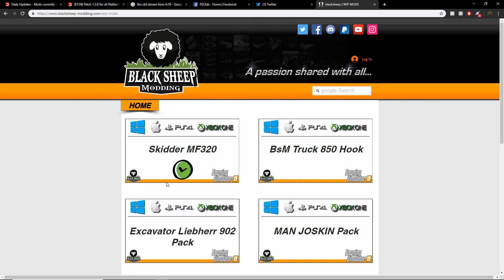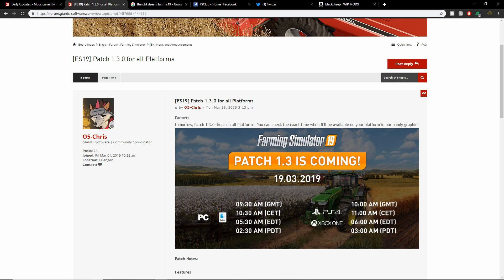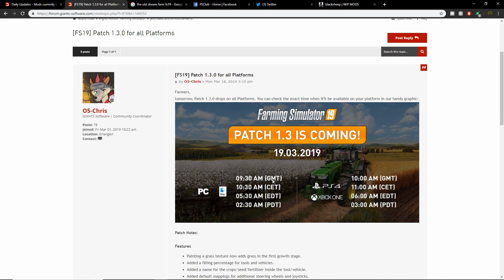With that out of the way, let's get to the next big thing - Patch 1.3.0. People have been asking about this. Well guess what farmers, tomorrow patch 1.3 drops on all platforms. You can check the exact time when it's available on your platform in our handy graphic here. PC it's going to be 9:30 AM GMT, which is like 3:30 my time Central Standard Time. And then PS4 and Xbox One, 10 AM GMT which is 5 o'clock my time. Cannot wait. Here are the patch notes for this - what it's fixing and what it's adding.